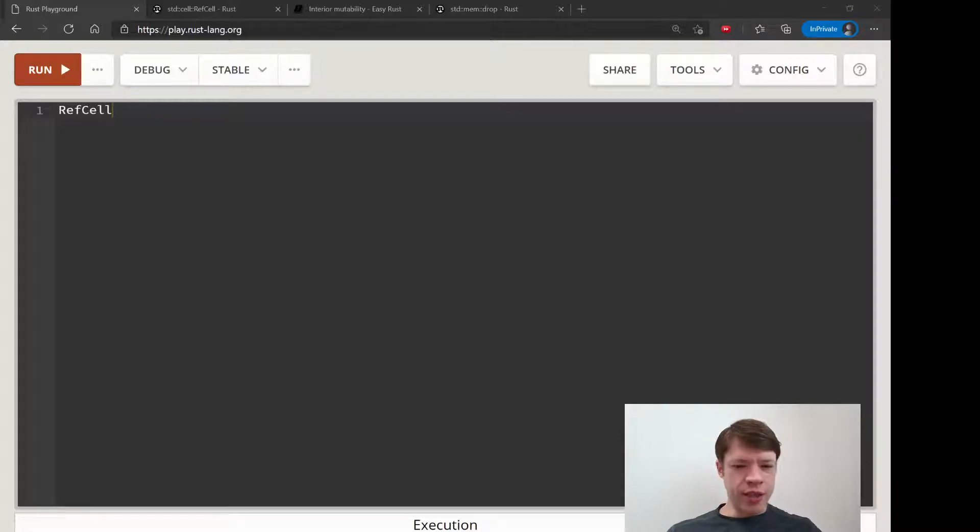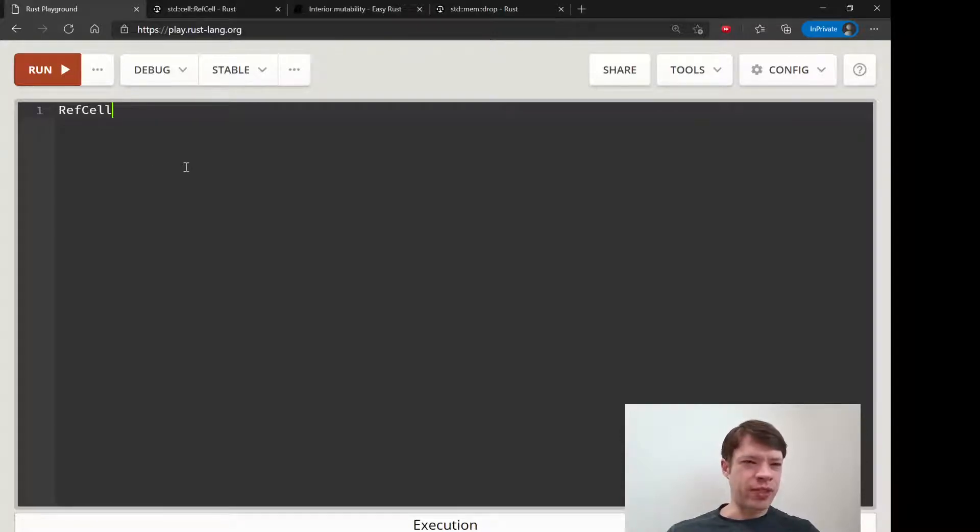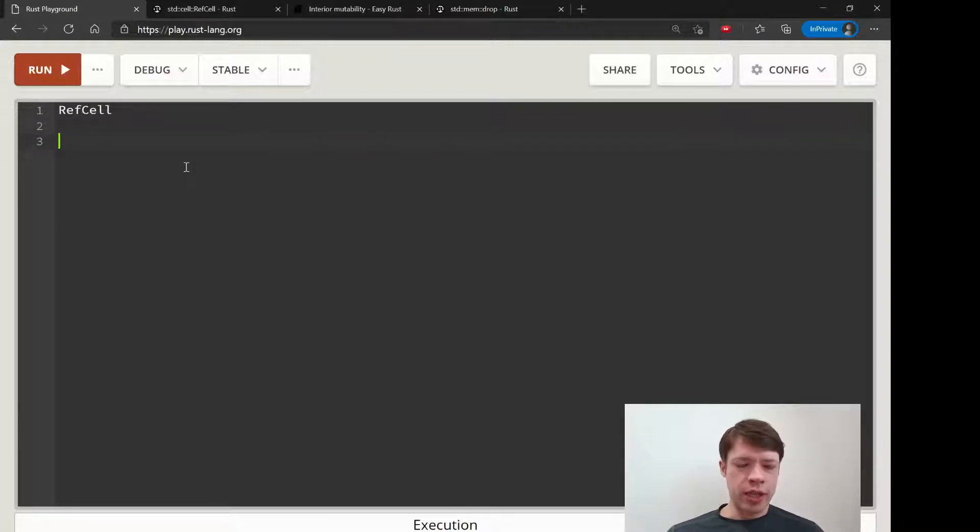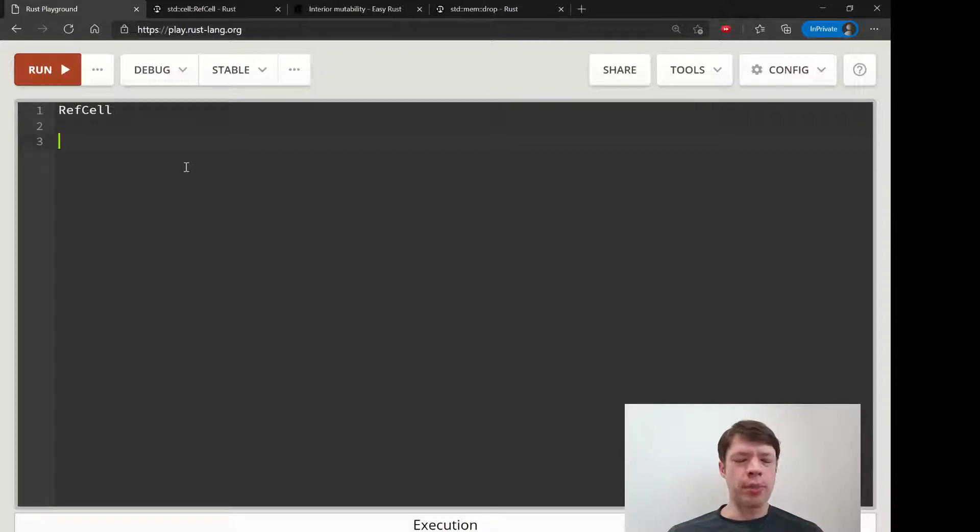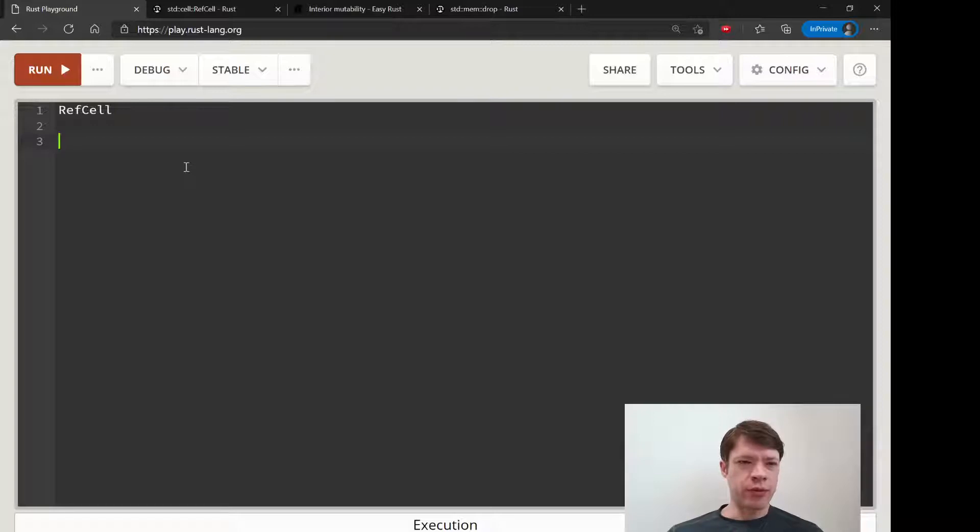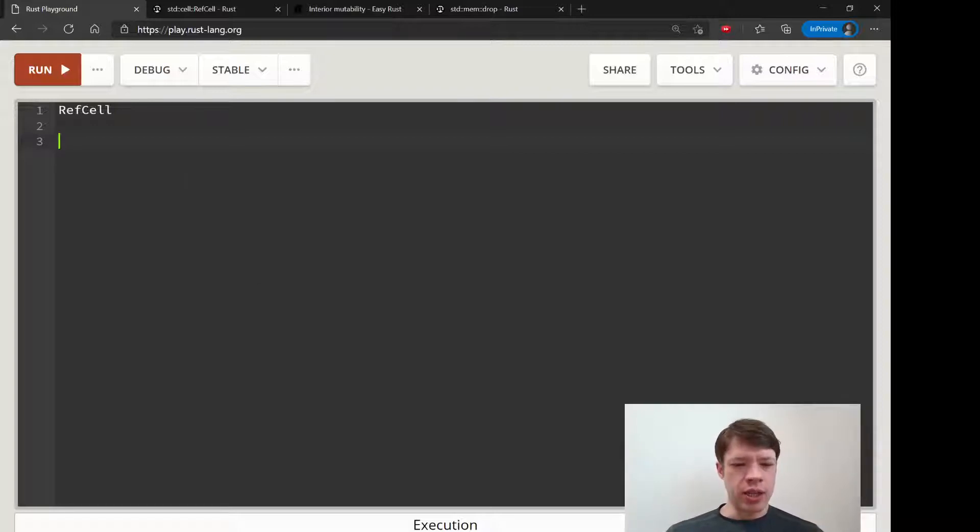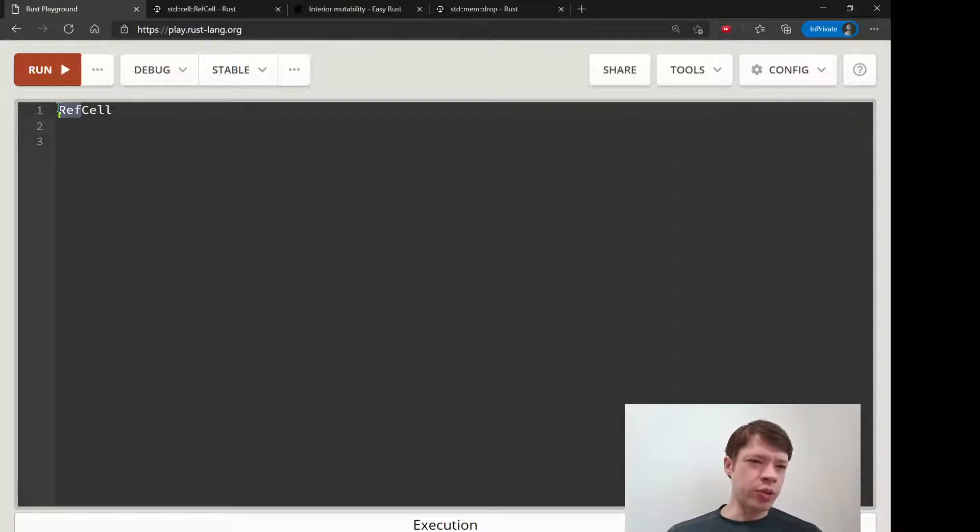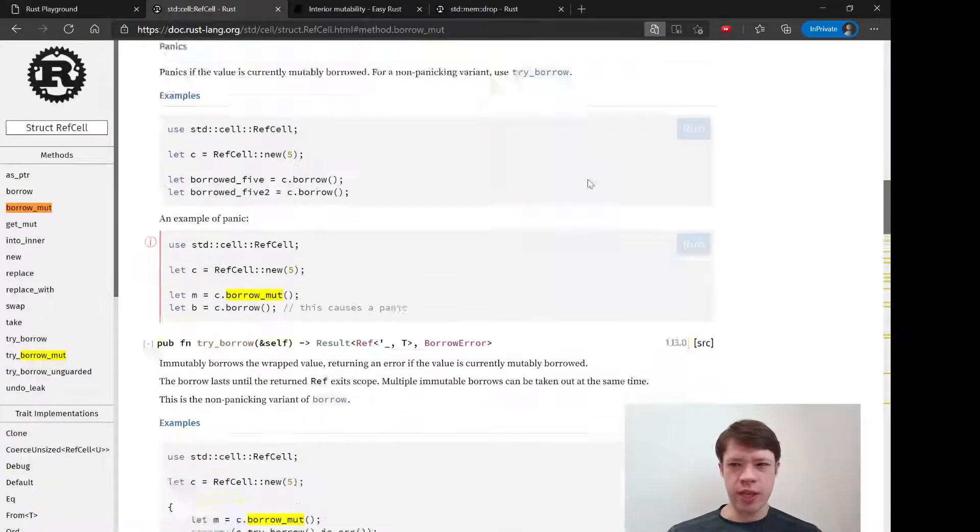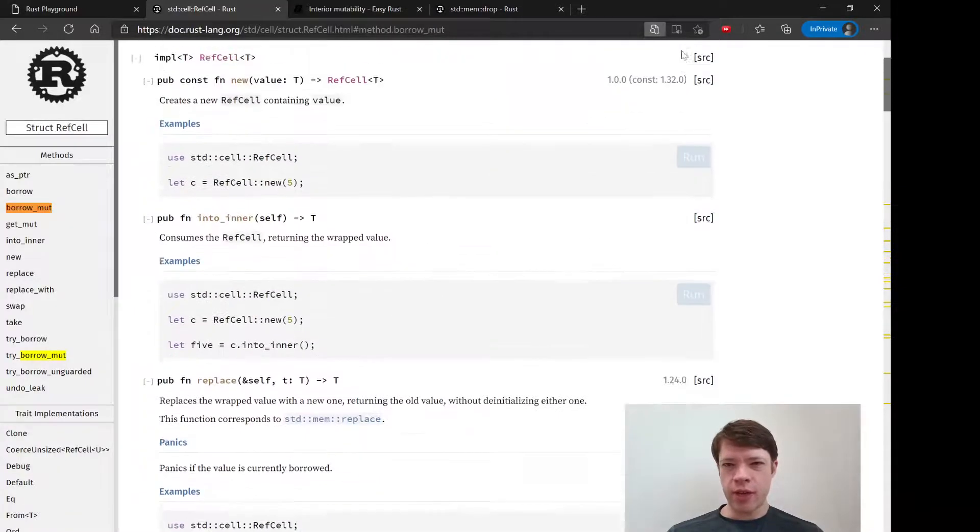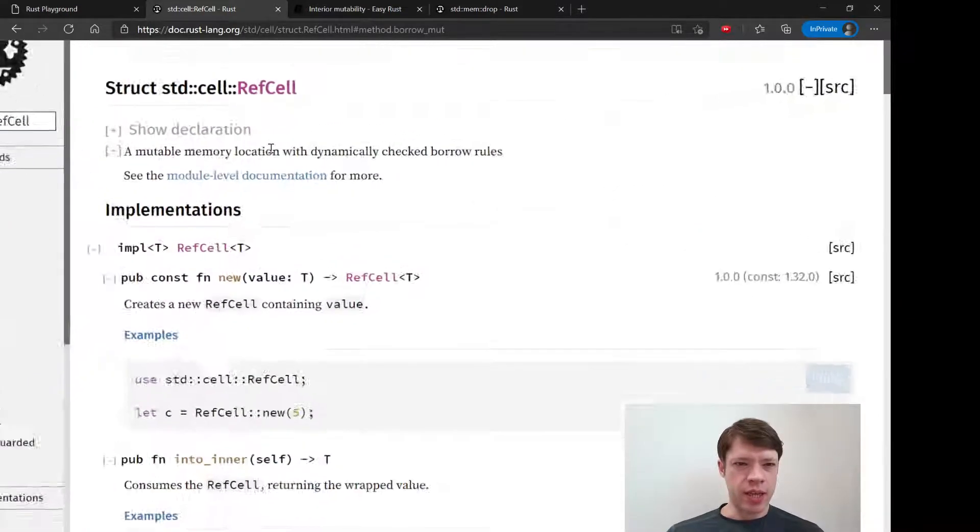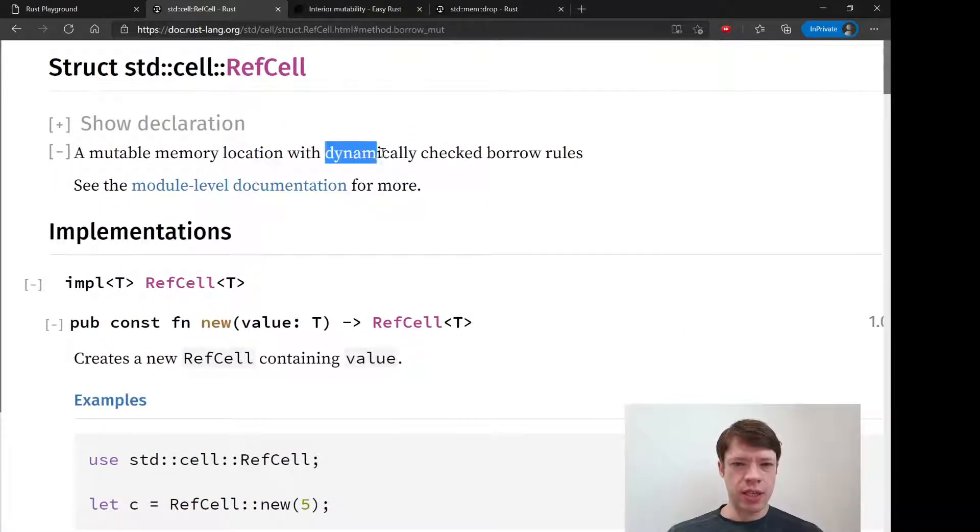We are now going to start having a lot more fun with RefCell. It's the cousin of Cell, but it's quite different. I'd say it's a lot more popular than Cell. Cell is for usually small copy types, whereas RefCell lets you change anything. It's basically the same as references, which is why it's called RefCell, except for there is a very big difference.